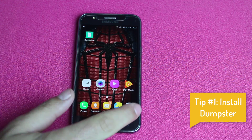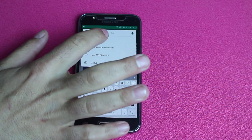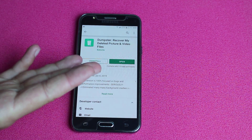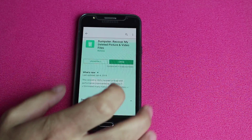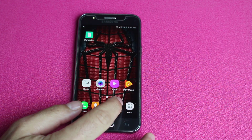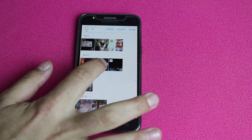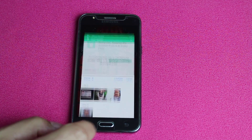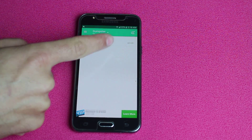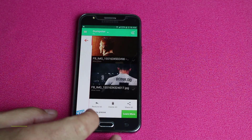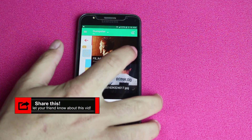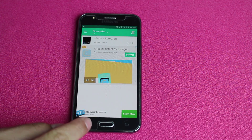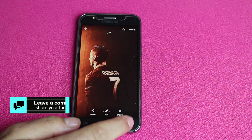Now let me give you some tips to prevent data loss in the future. My first tip is installing Dumpster on your Android device — search for it on the Play Store. Dumpster acts like a recycle bin on Android: whenever you delete something from your gallery, it goes inside Dumpster. Install and open it, delete some photos from the gallery, and when you go back to Dumpster they'll be stored inside a folder. Select them and tap 'Restore' — your photos will be back in your gallery.